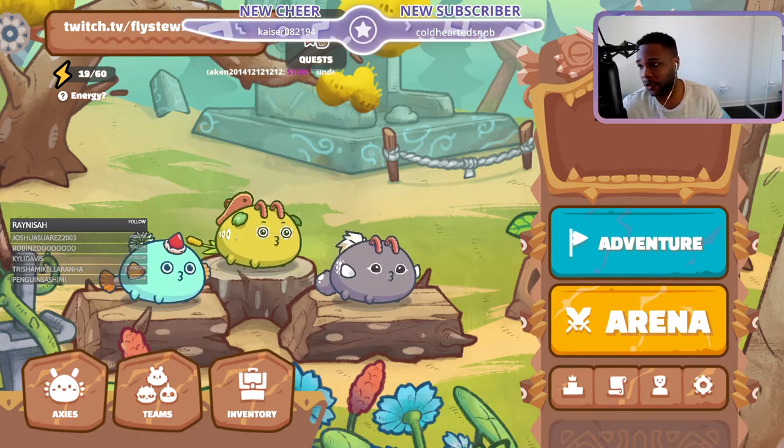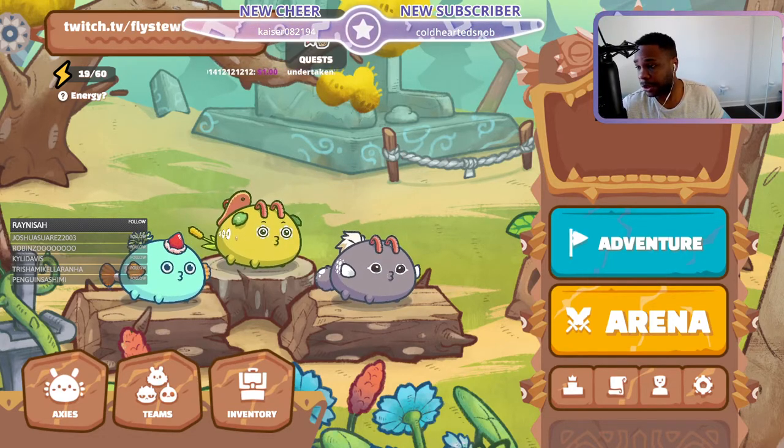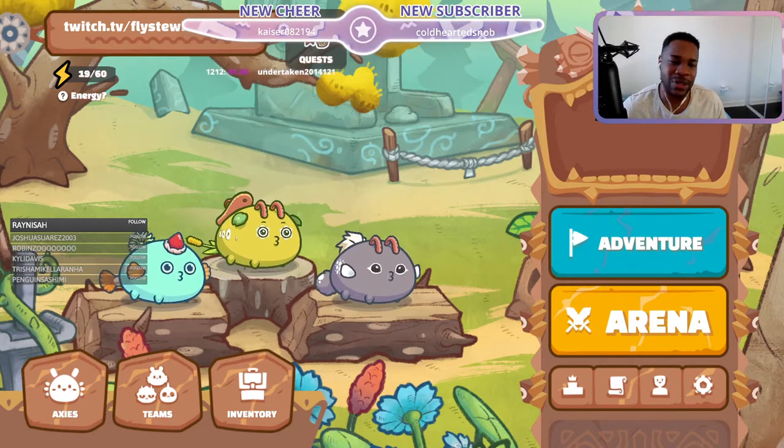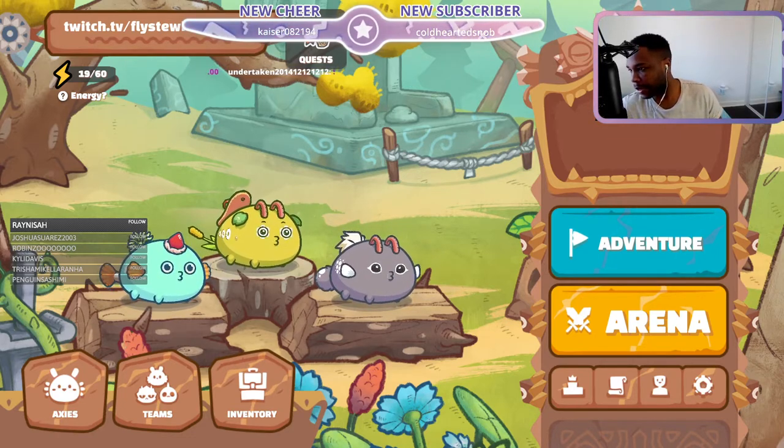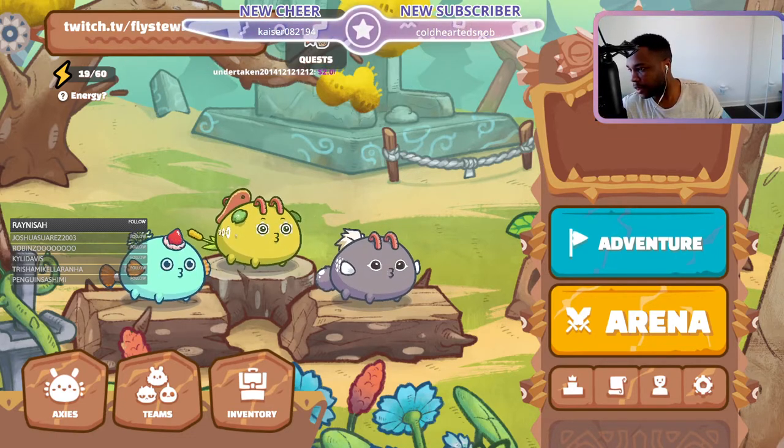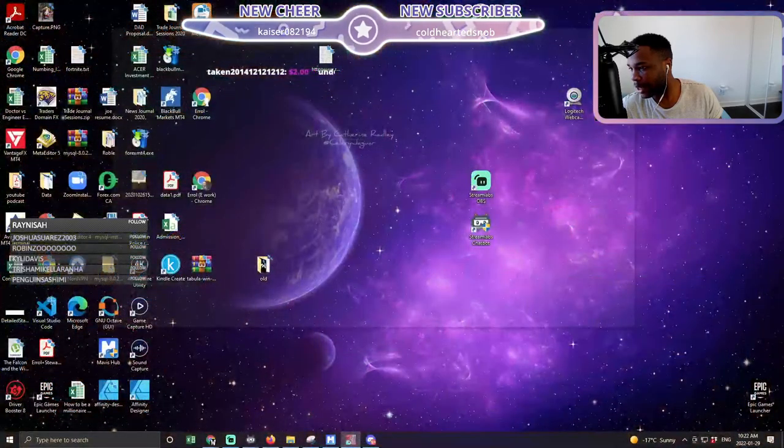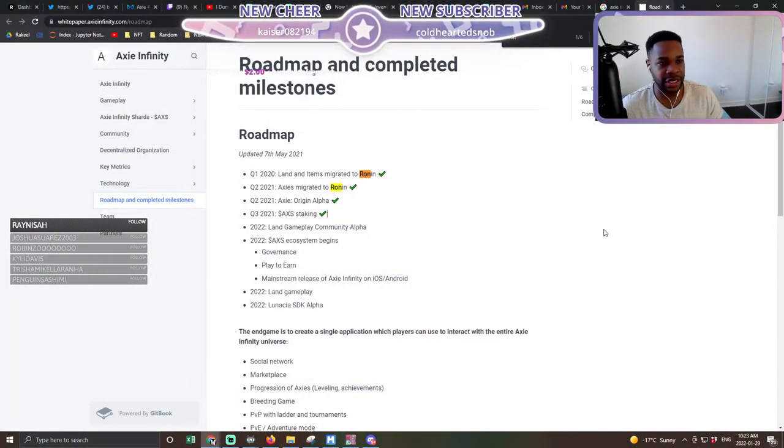Really it comes down to four reasons. The first one is, why did SLP tank in the first place? And when you think about it, it really has to do with Axie Infinity's roadmap.